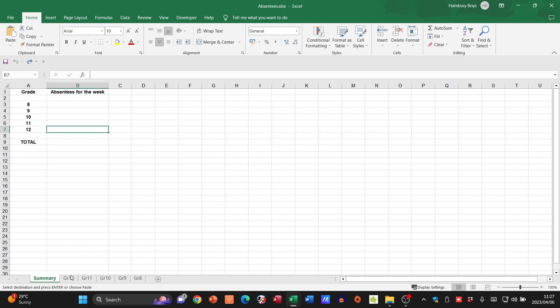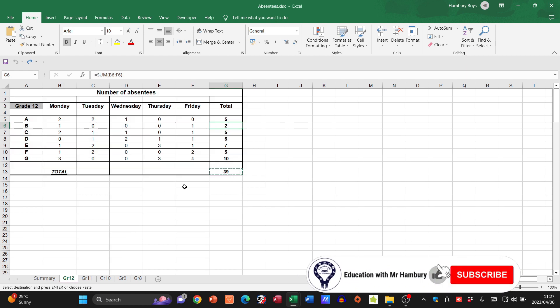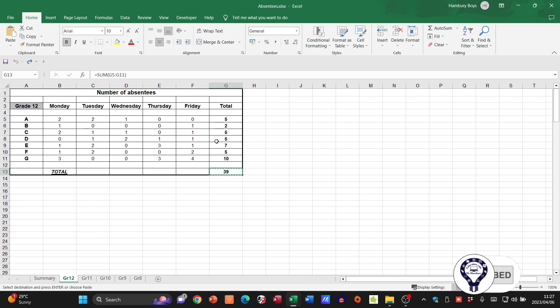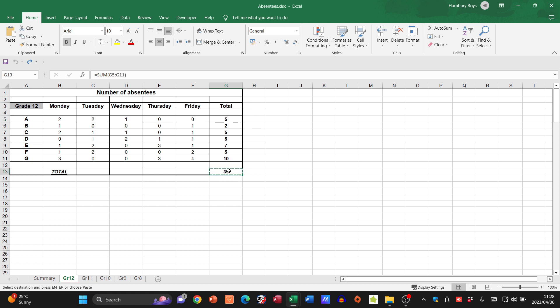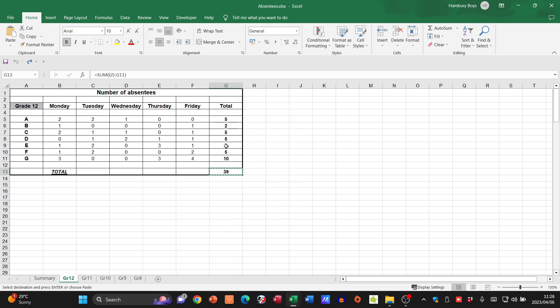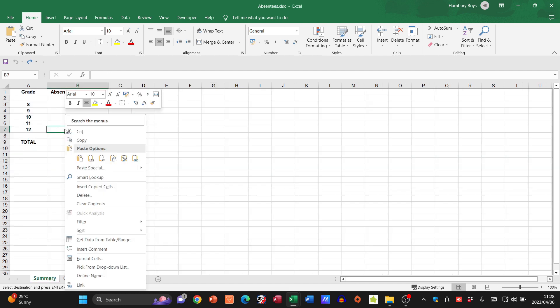One of the easiest ways I can do this is simply to go to my total. When I click on that total, there is a formula that's adding all of this together. What I'm going to do is right-click on that cell and copy. I'm going to go to my summary worksheet next to grade 12.